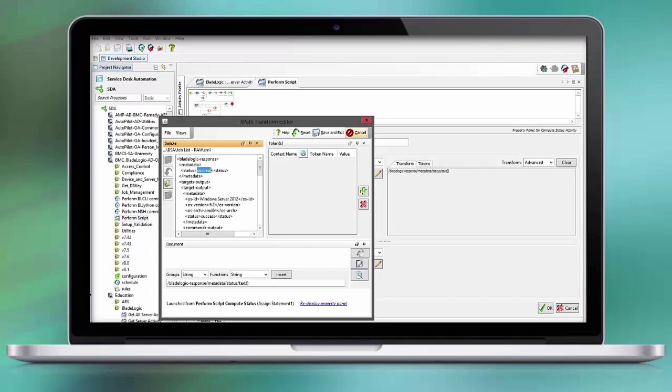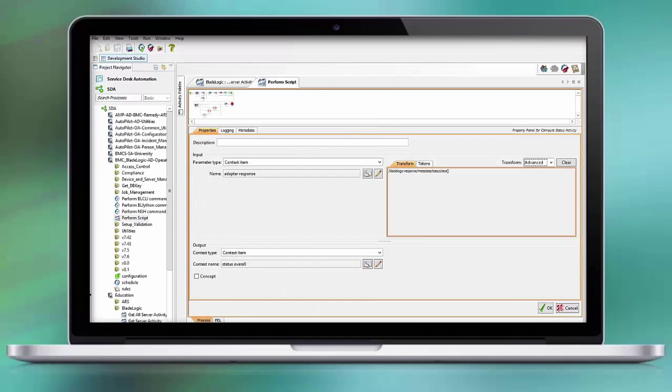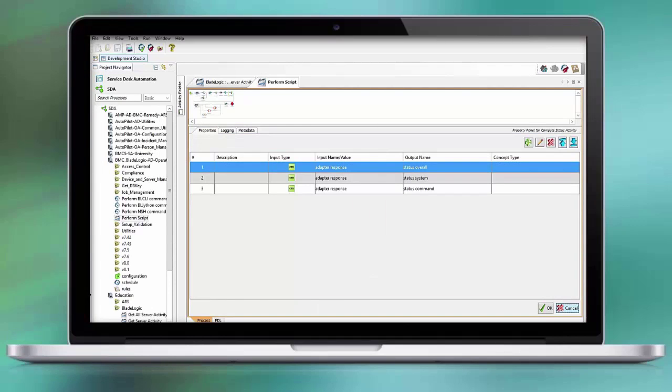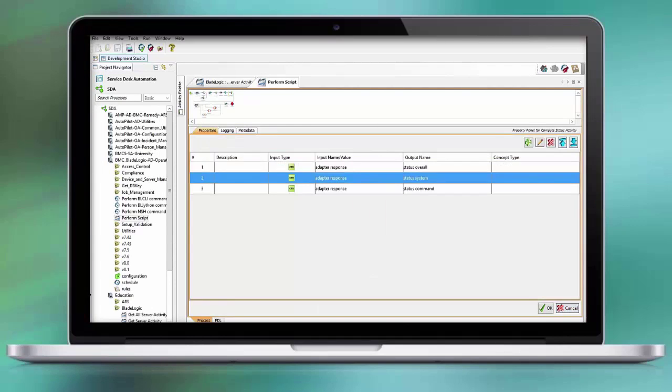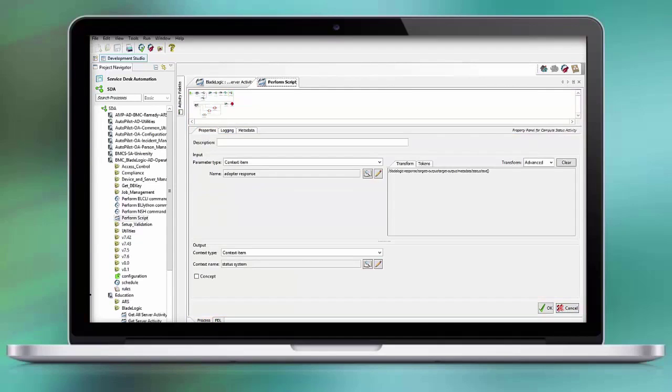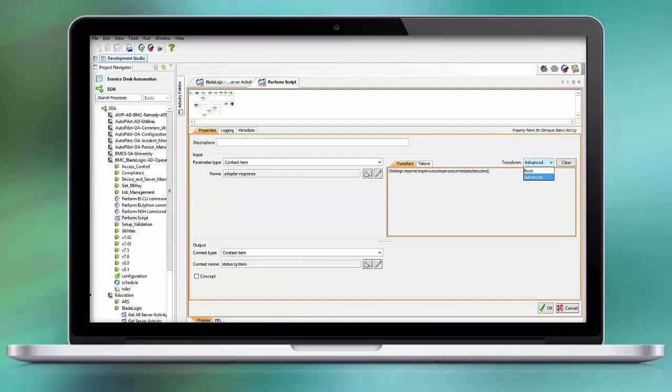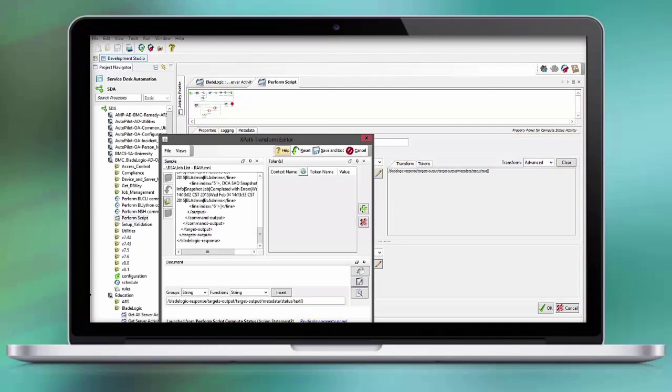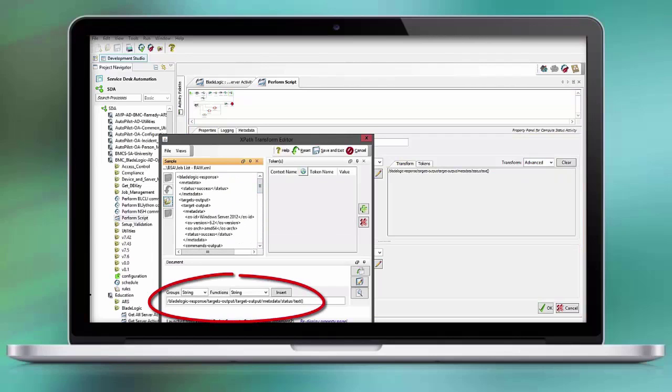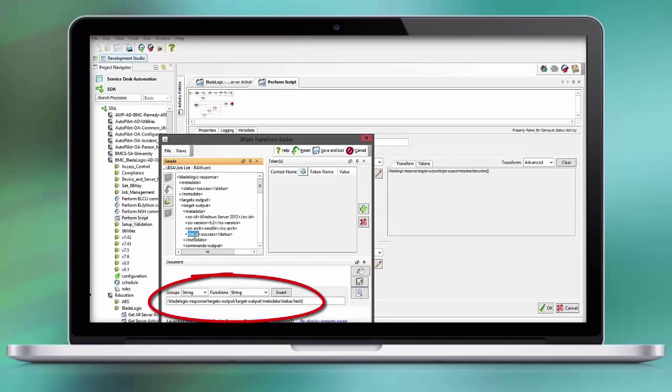Now let's switch to the second one where we look at the system. If we open this up, you see now we go one level deeper where we look at the target and the connection to that target, which was successful. The appropriate XPath expression is shown here in the bottom.